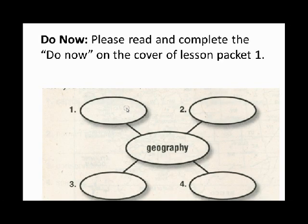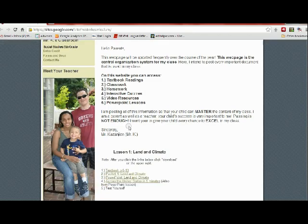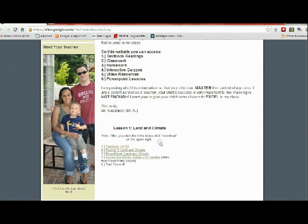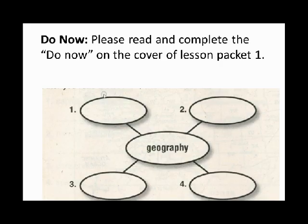Hey everyone, it's Mr. K, and this is your lesson in Land and Climate. In class, we started out with the Do Now, and I'll just show you where you can get this. I mentioned the website — if you were not here or if you lost the paper, all you have to do is go to packet one and you'll get all of the papers that you need for this lesson. Anyway, back to the PowerPoint.